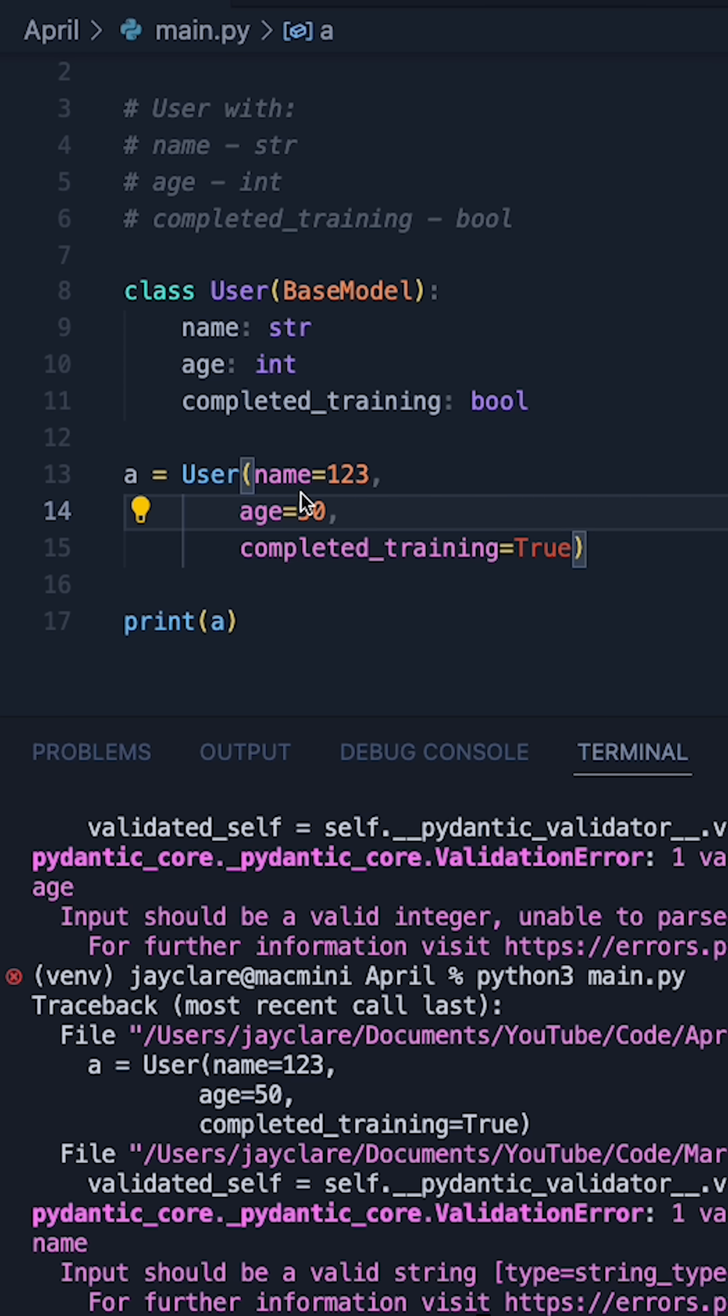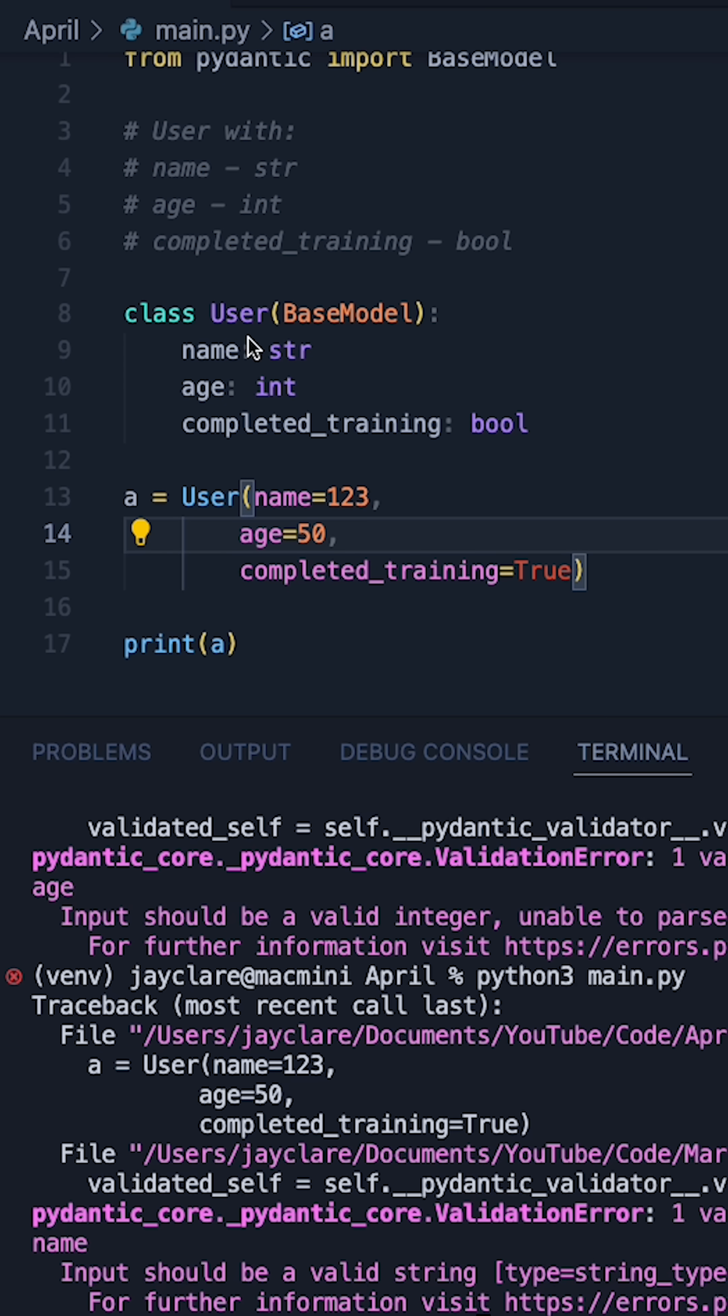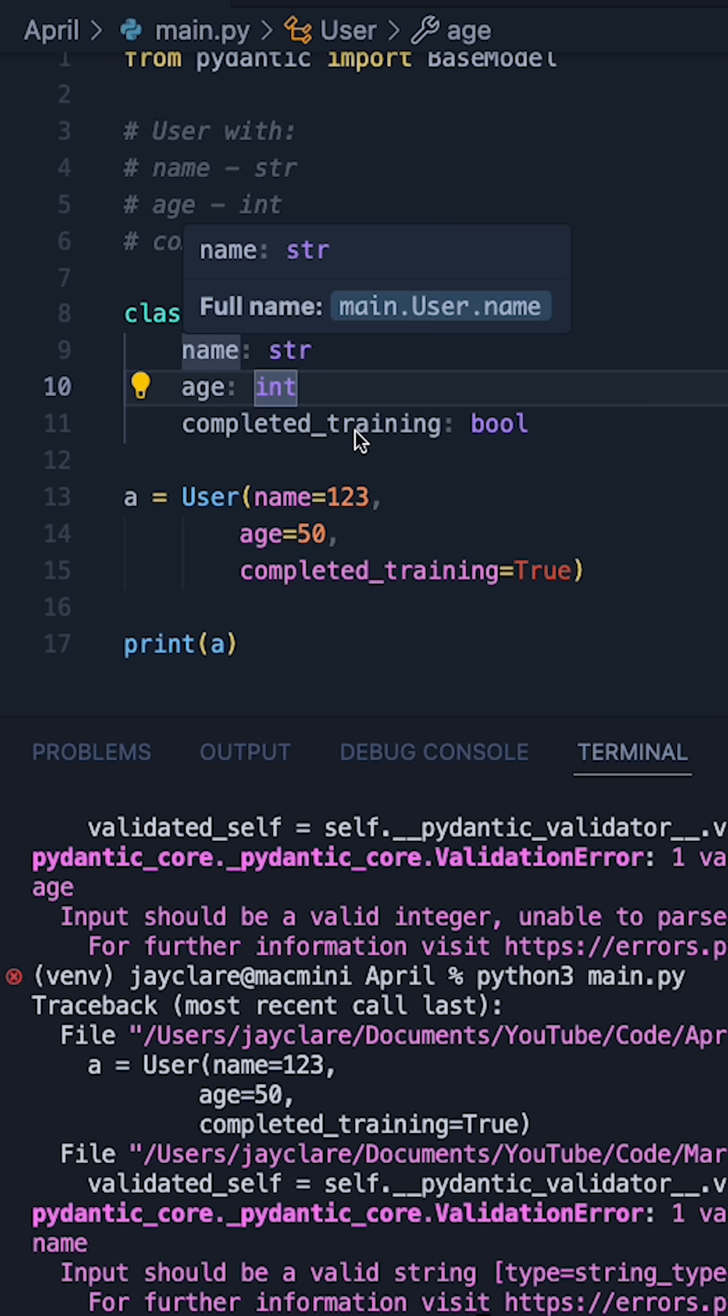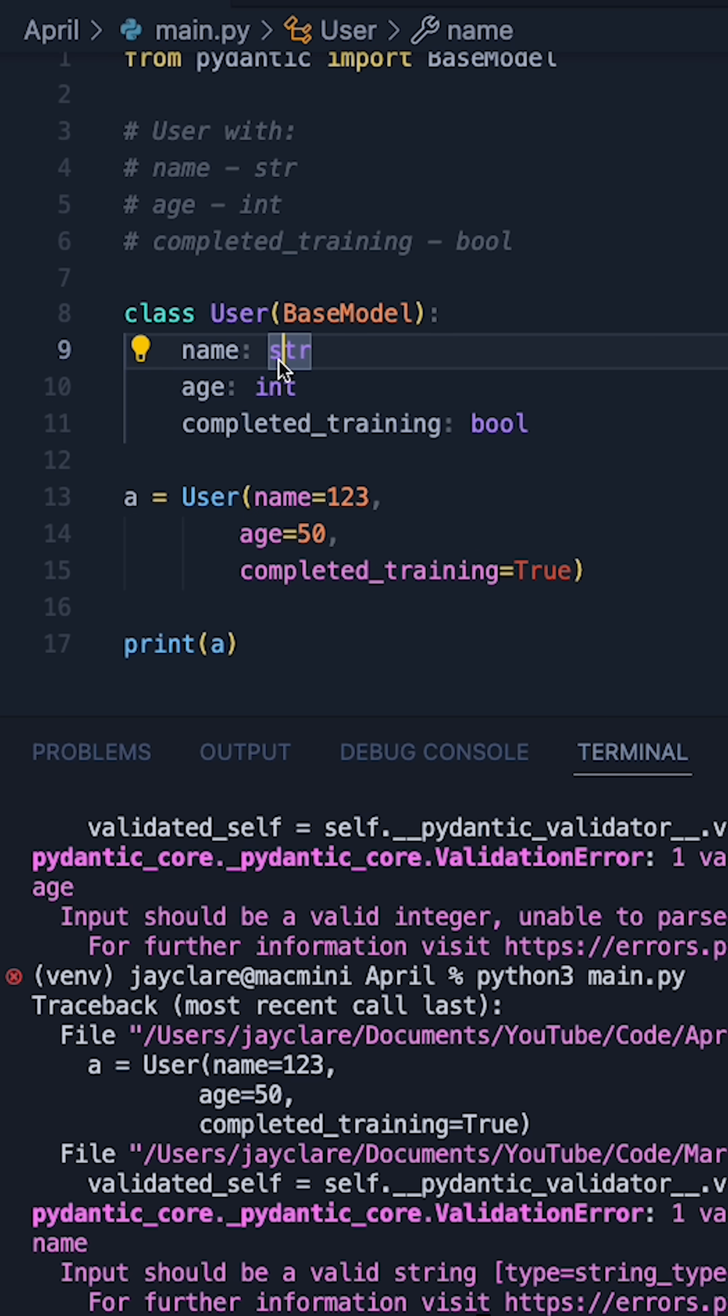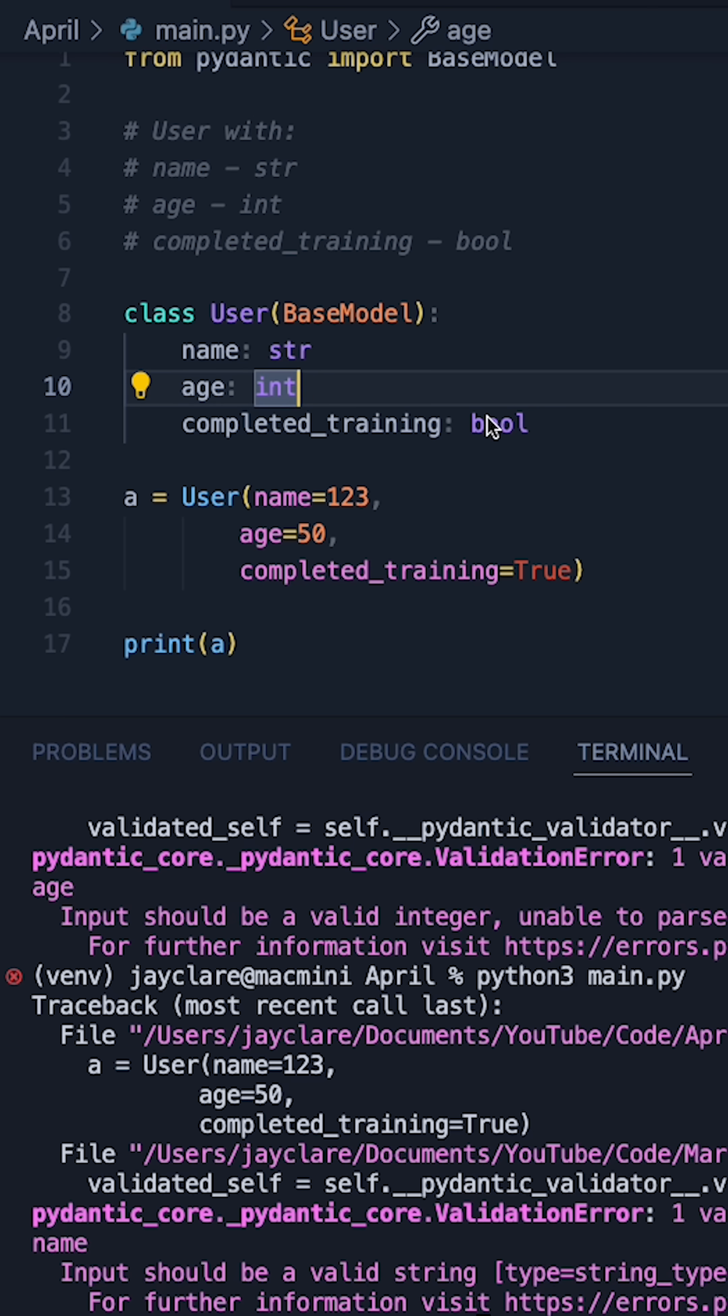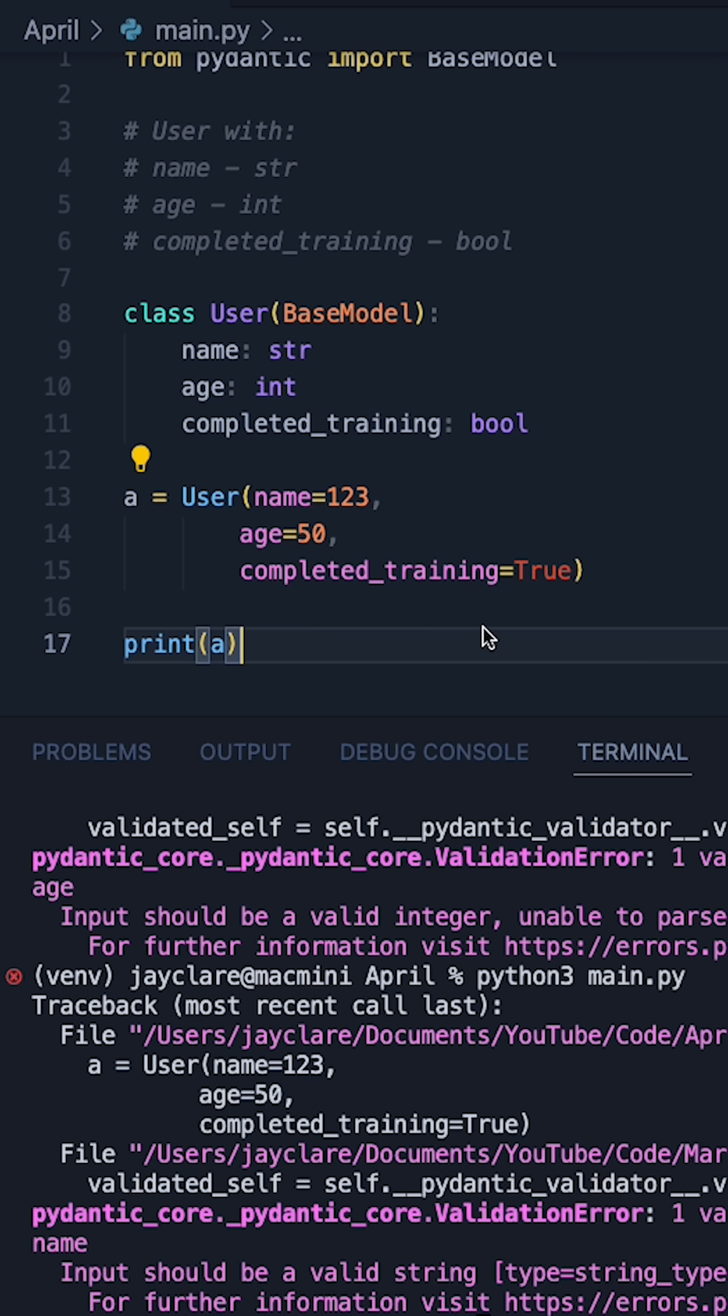So just to summarize, Pydantic gives a nice straightforward way to define some kind of model for an entity along with some basic rules. If those rules aren't met when you create your class it's going to throw you a validation error.